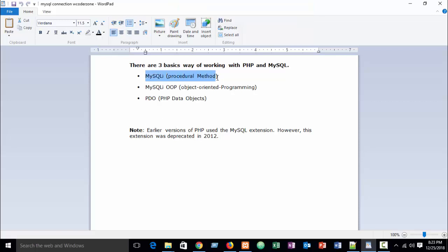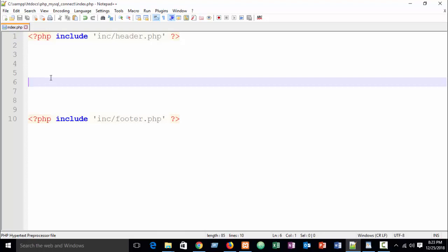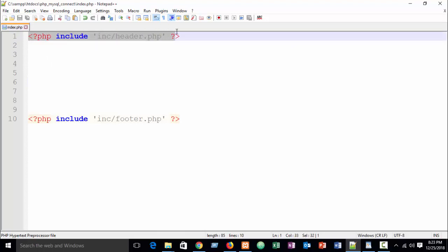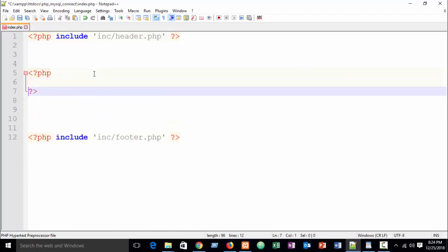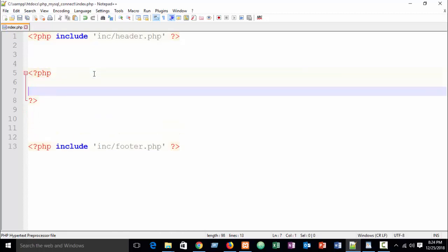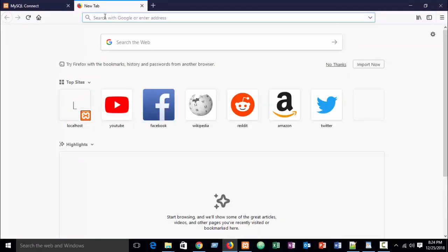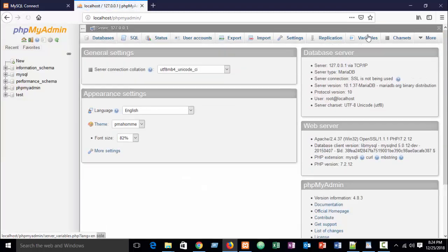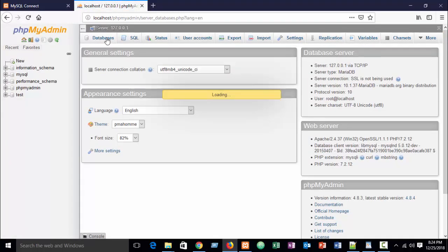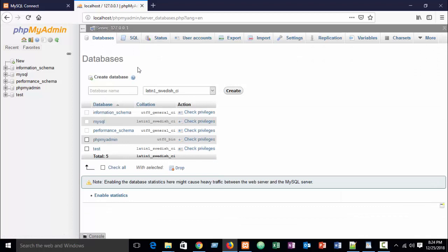Let's look at the first method — MySQLi procedural method. In Notepad++ you can see I have just included my header and footer, so between the header and footer area I will write a PHP block. To create a connection you need to create a database first, so just go to localhost. I am showing you in XAMPP — you can use XAMPP or WAMP, both are the same.